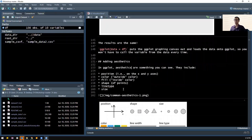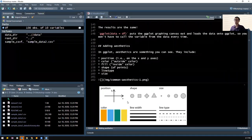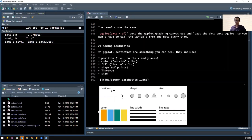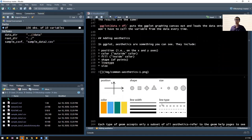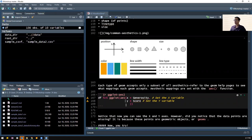The next thing we want to do is add aesthetics, which are normally the y and x-axis position. Sometimes we want to change the shape depending on the data. We can also add size in the aesthetics. These are the aesthetics - how the graph looks like. We can add colors to the points or the line itself and change the line width if we have a line plot or regression lines, and the line type. These are the six aesthetics that we can edit or change or add. Each geom has only a subset of all aesthetics. We can set them using aes() - aes stands for aesthetics.